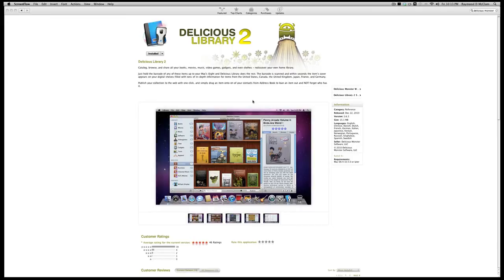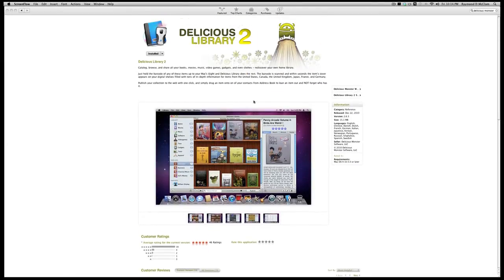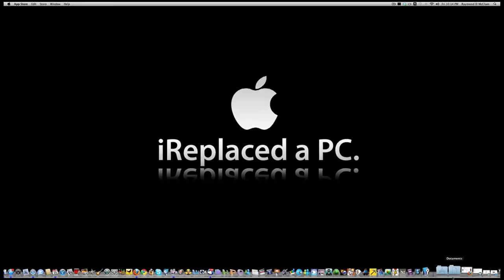Today we're going to take a look at some software called Delicious Library 2. This is for cataloging everything from movies and books to toys — you name it, they can do it. This is their page, which can be found on the Mac App Store if you have a Mac. I want to thank Delicious Monster, the makers of this software, for allowing me to review it. So let's go ahead and hop directly into the software.